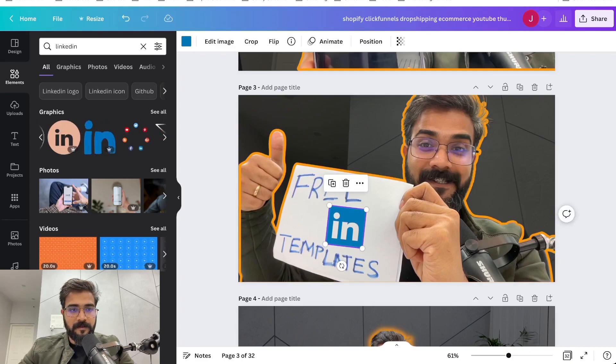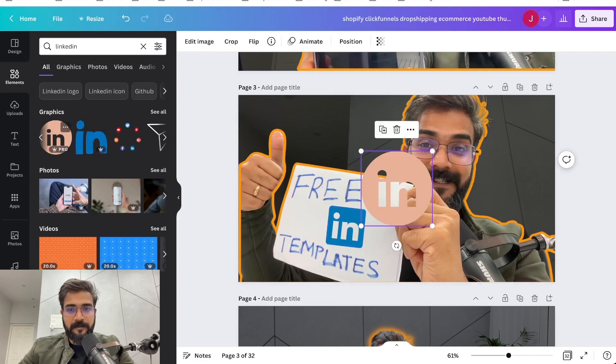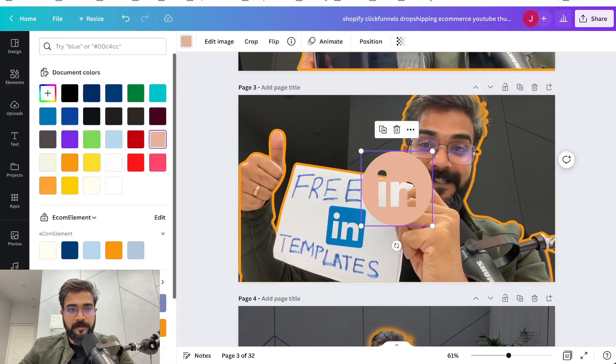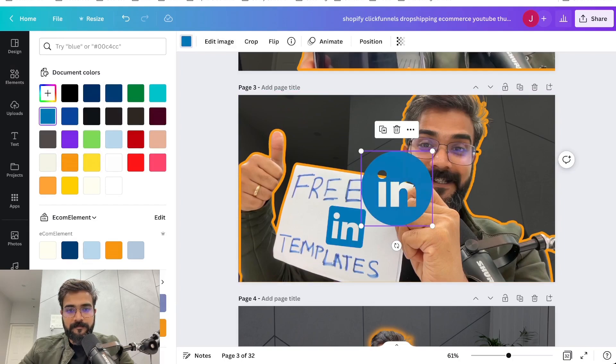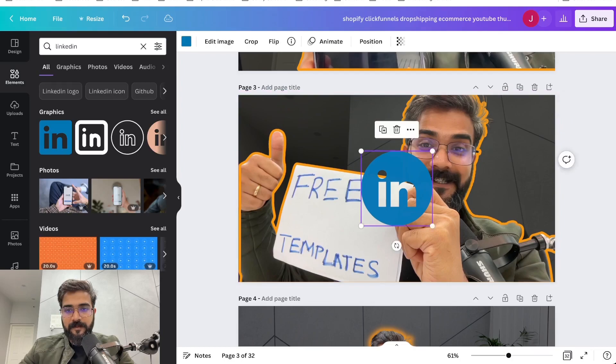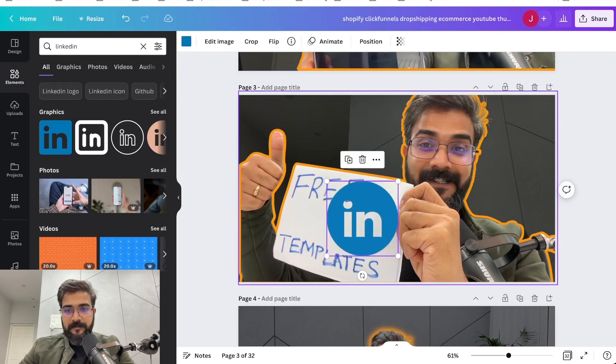Is there a circular logo of LinkedIn? This is one. I'll make it blue. This is the right blue, I think. I'll just use this one, it's better.